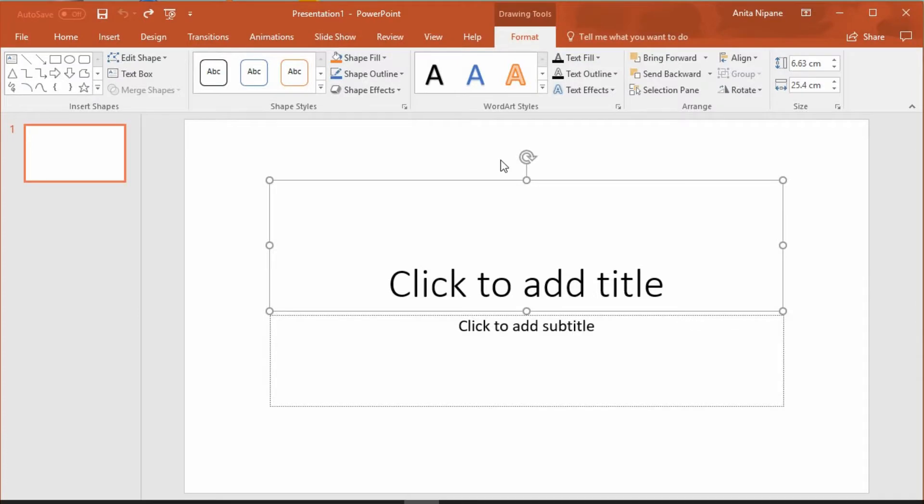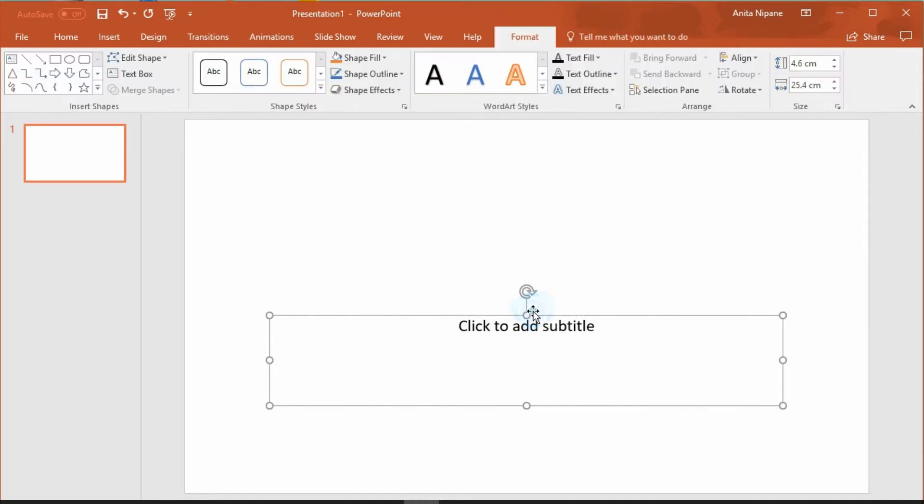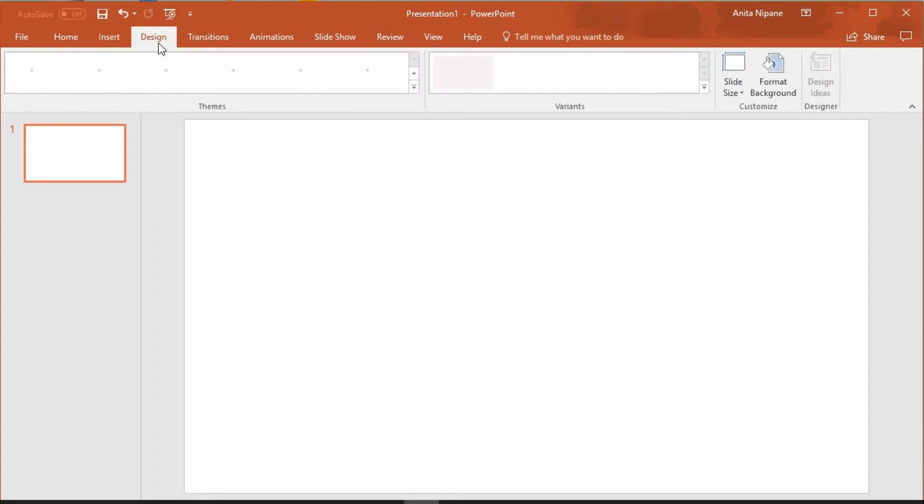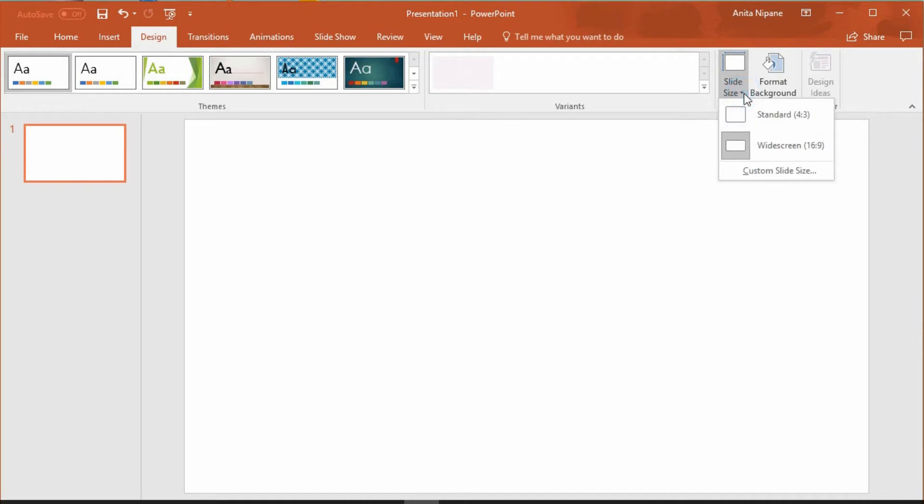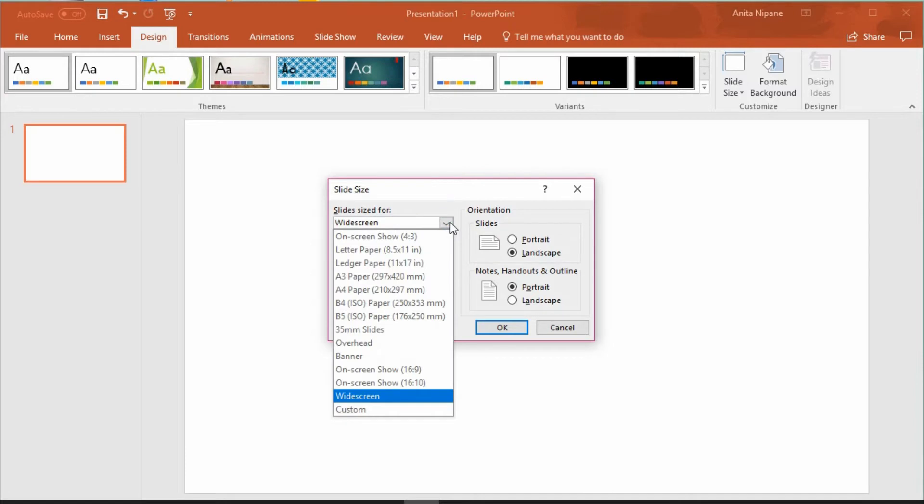I'm using PowerPoint 2016 but you can find similar functionality also in older PowerPoint versions. Open a new PowerPoint presentation and delete all text boxes. Then go to design section, slide size, and choose custom slide size. Scroll down and choose custom again.